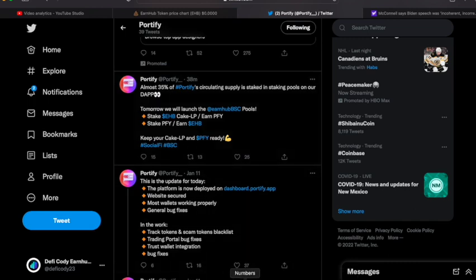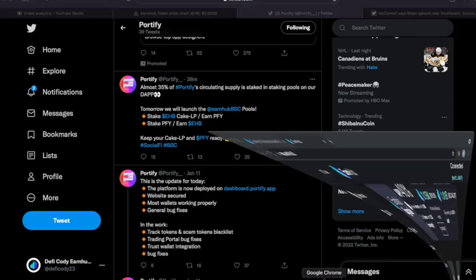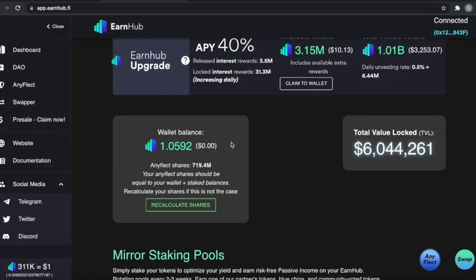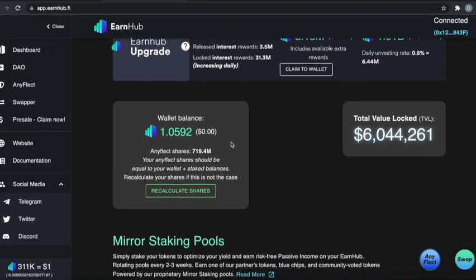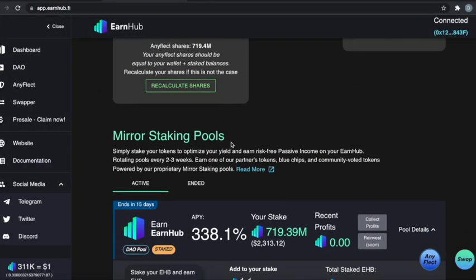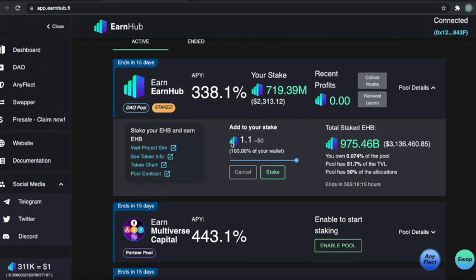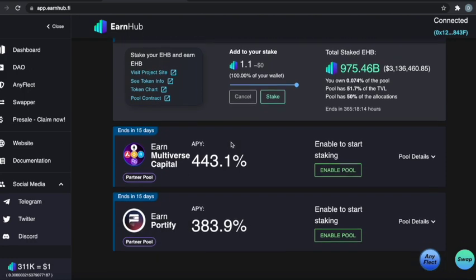Because if you go to our page here, we're currently at a 383.9% APY on the Portify pool. So now if you go and you choose this as your staking pool, you will then be able to go and stake your Portify on the Portify app and then go ahead and earn more EarnHub.